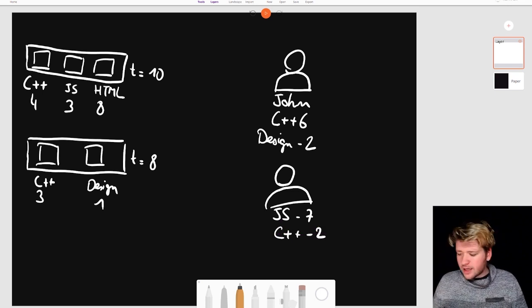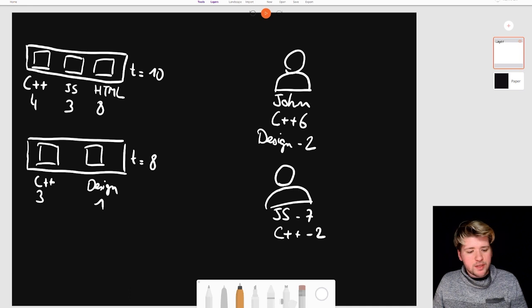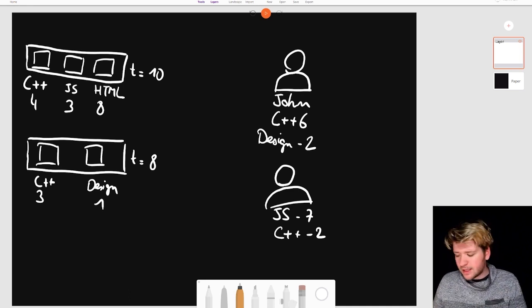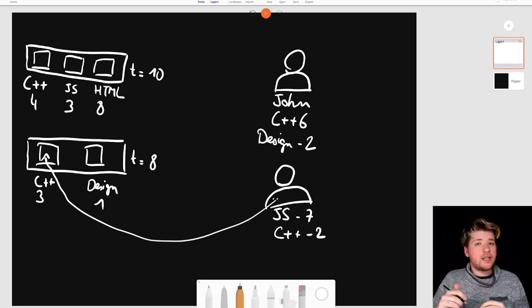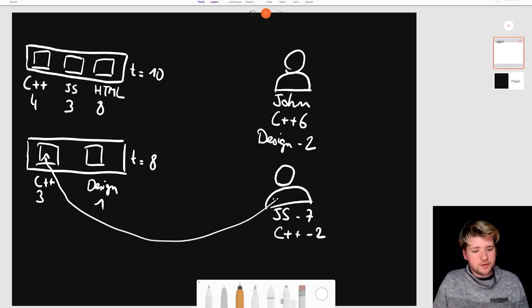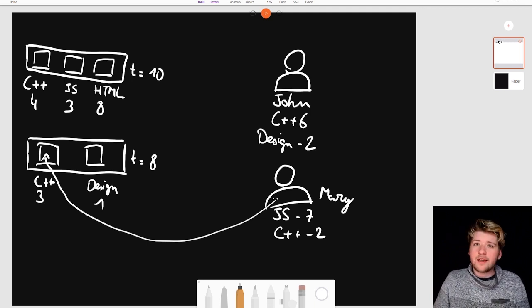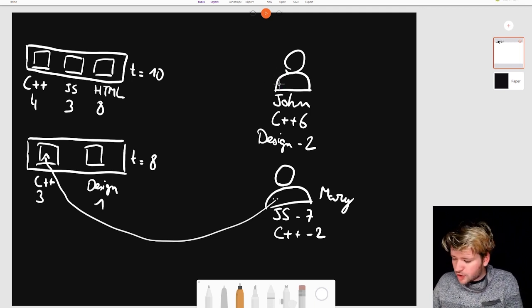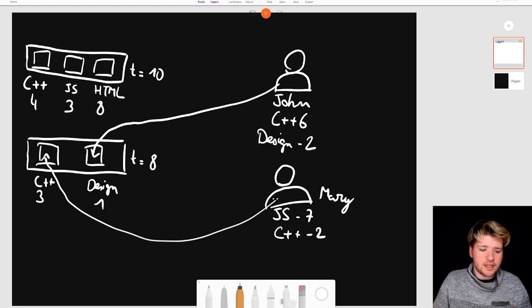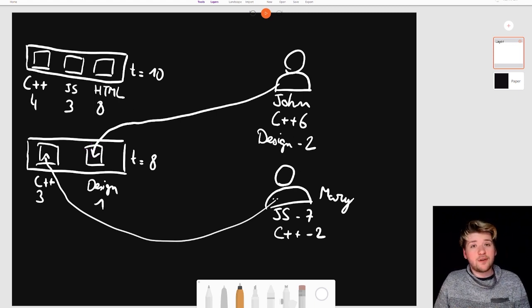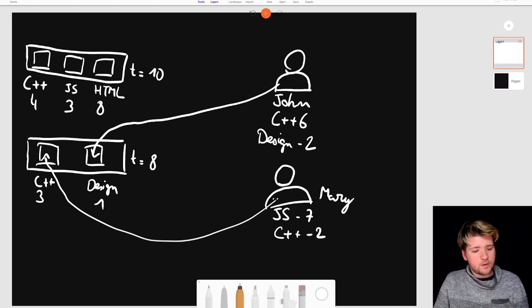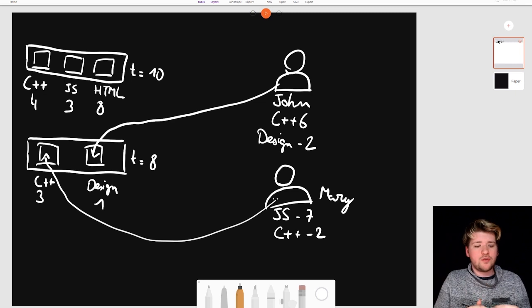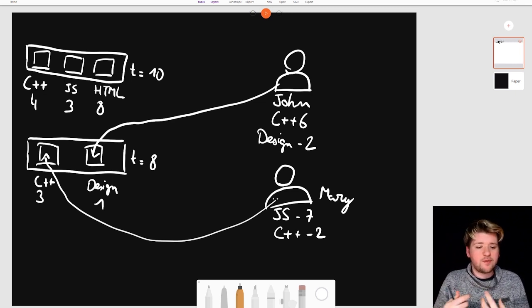Here we could not allocate this person to the second project but there is a mentoring mechanic that says that if you allocate someone to a project where they are only one short on the required level, so here for example Mary has level 2 in C++ and there's level 3 required, but since John will be allocated here, he has sufficient level in design and he's got also sufficient level in C++. John can mentor Mary so he can give her the bonus point that she needs to complete that position and so the project can be fulfilled.